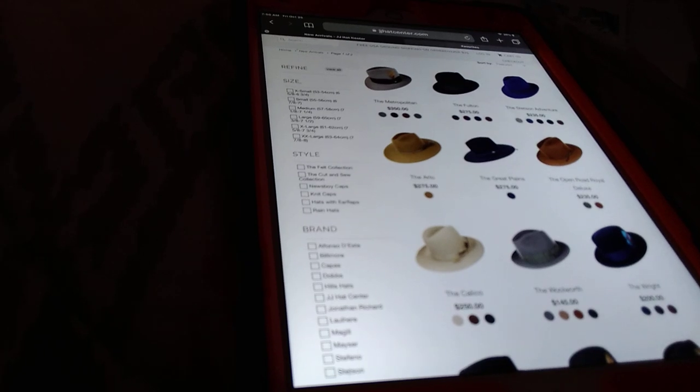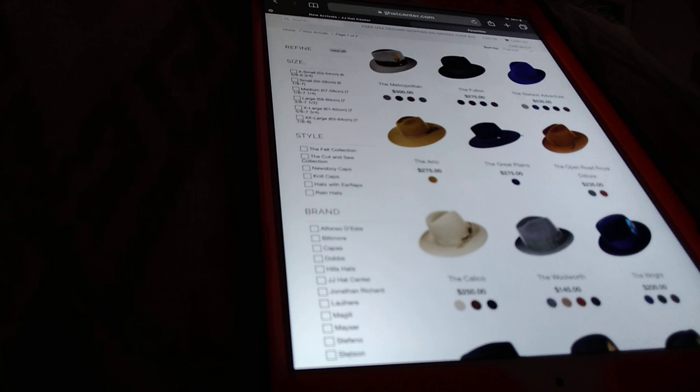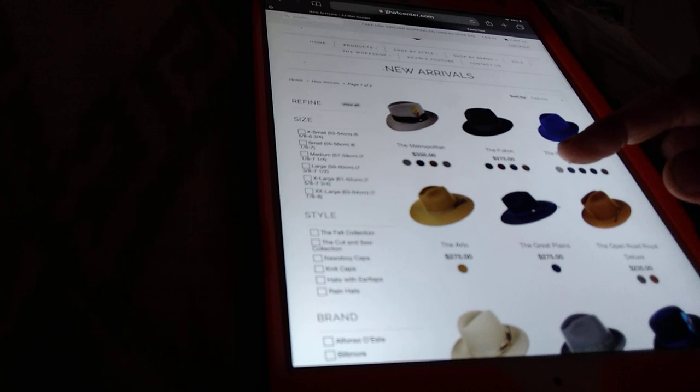Okay, let's go through a little bit more of these catalog hats. This is the website jjhatcenter.com and I'm in this section here on the website called new arrivals.